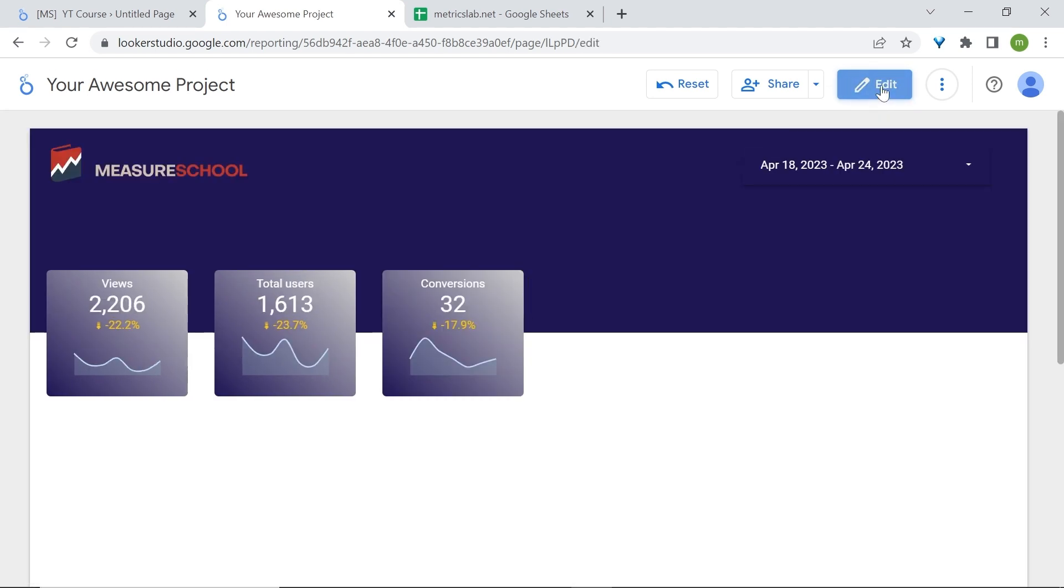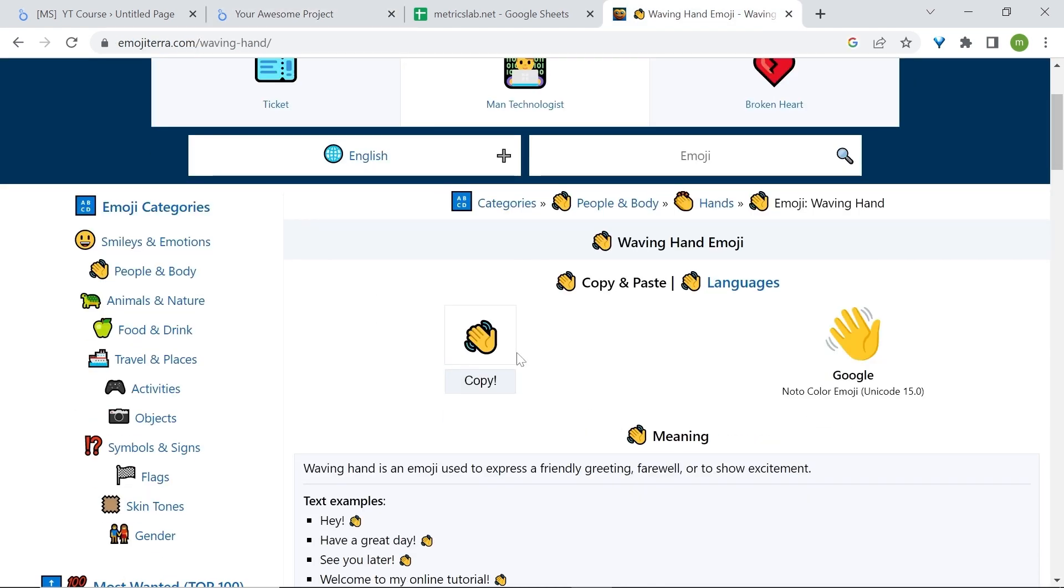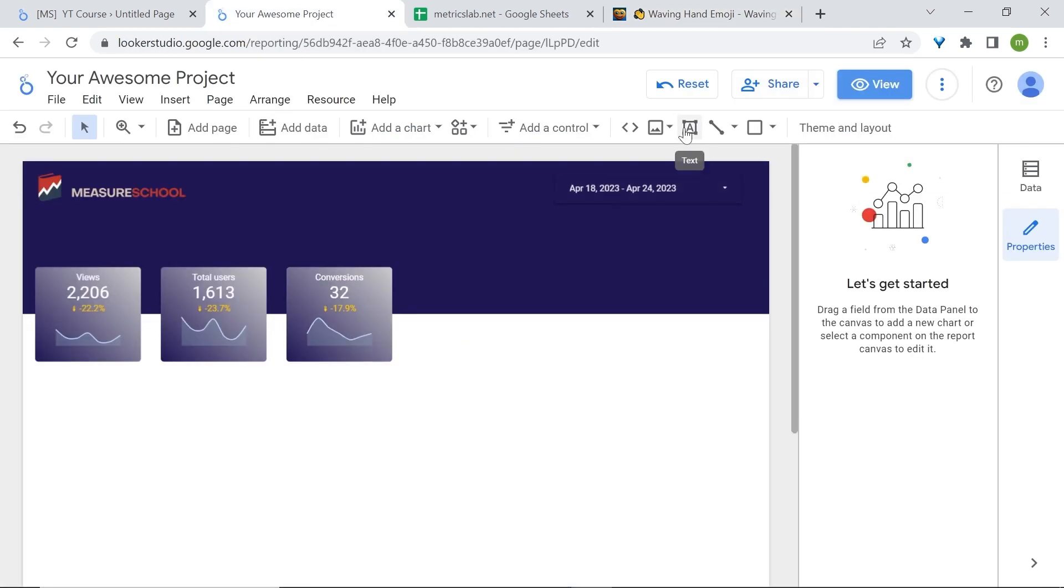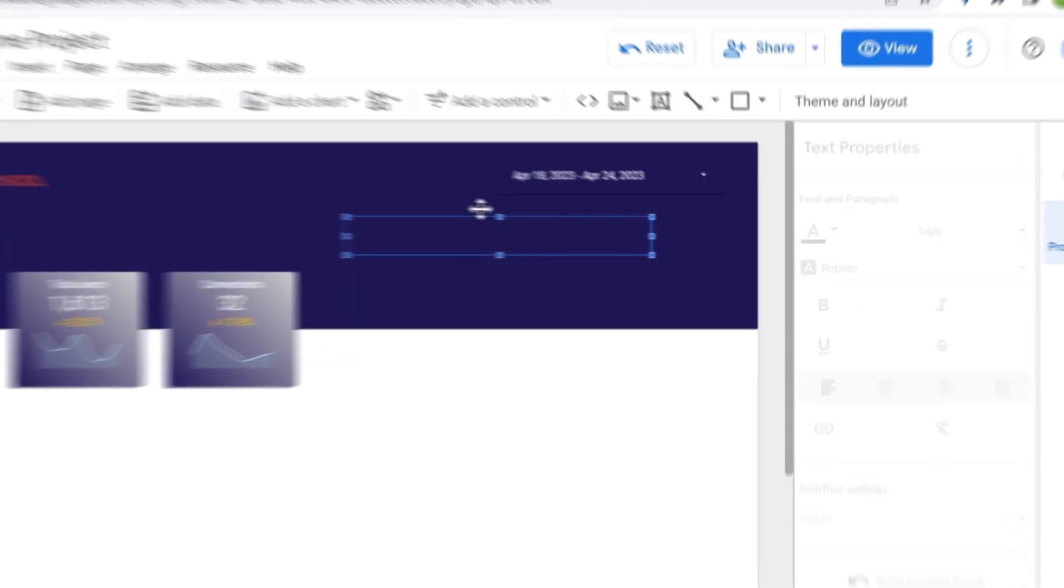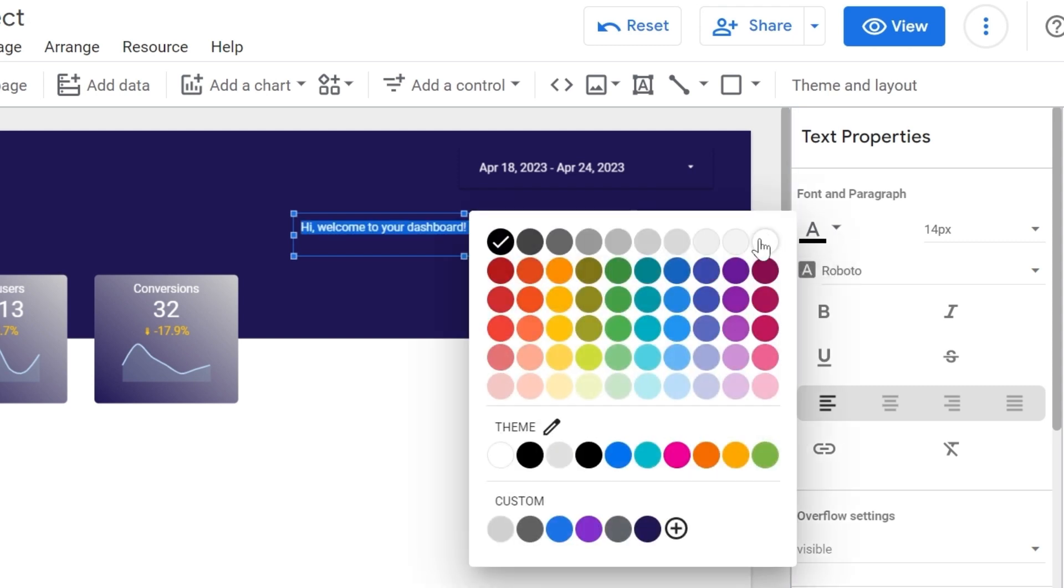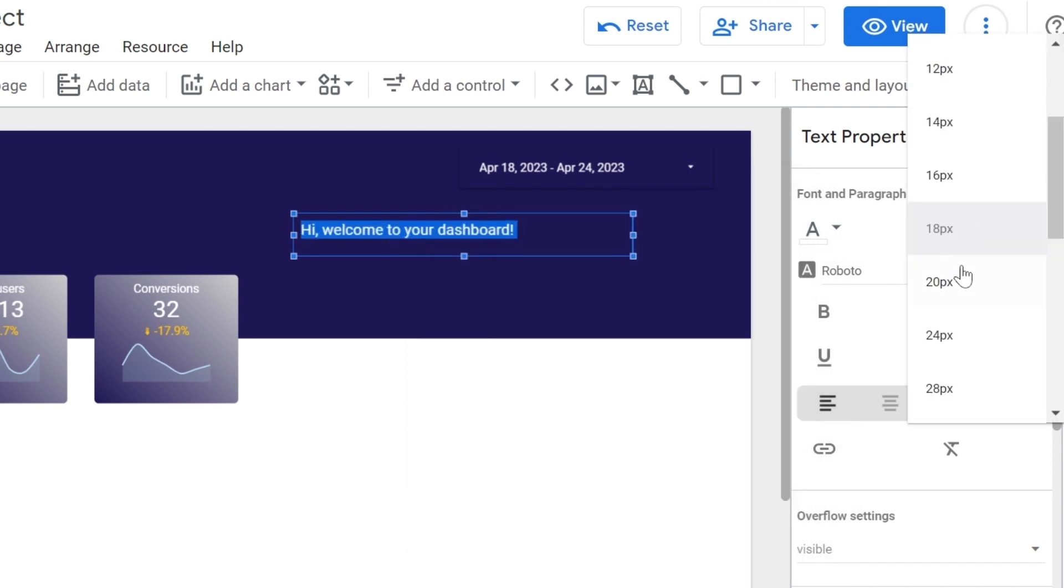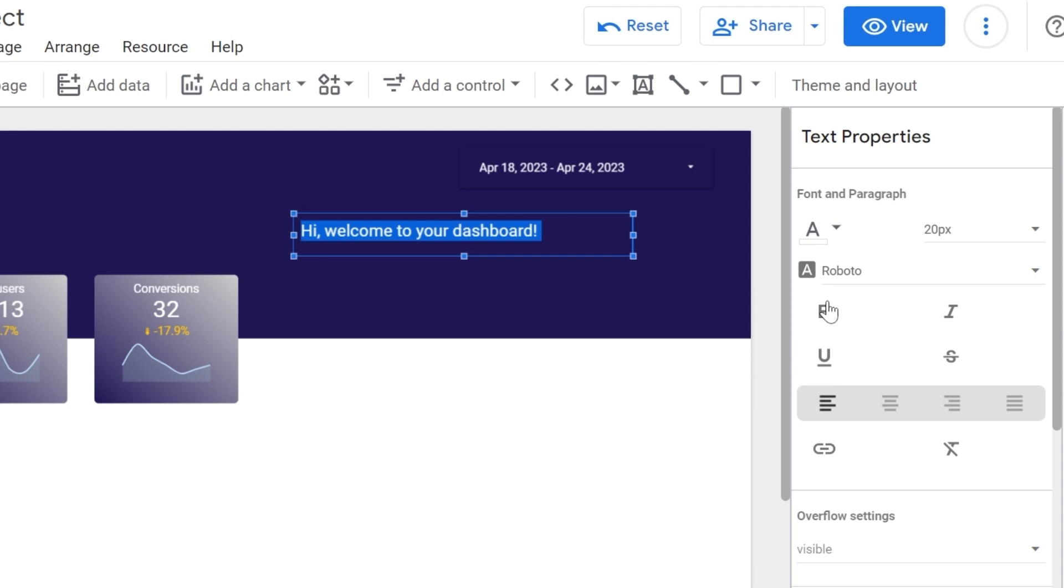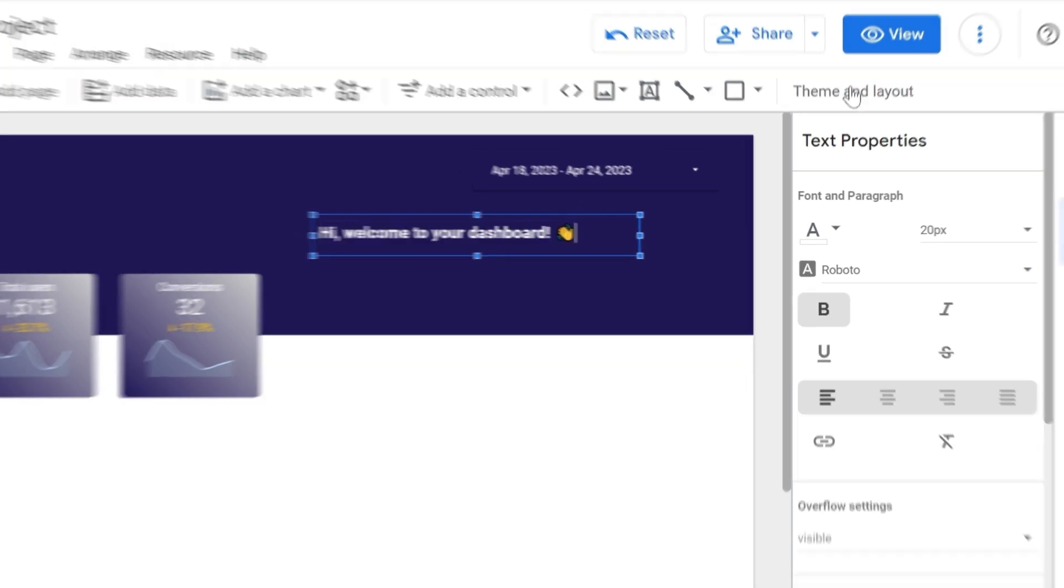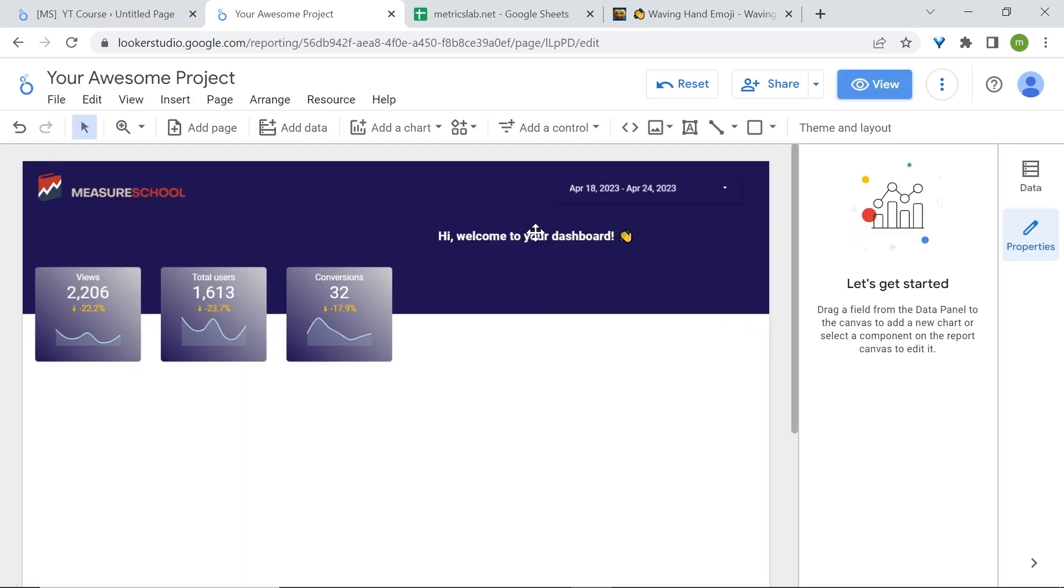Now let's welcome our users with a welcoming text. For this, I'll copy this waving hand emoji. Let's add text, go to text, click here. You won't be able to see anything because the font color is black with the background, but you can still type your text. Let's say hi, welcome to your dashboard. Now let's select everything, change the font color to white. Let's increase the font size, about 20, and let's check text bold. We can paste our waving hand.